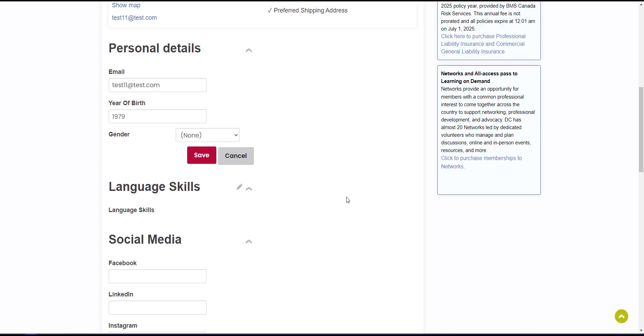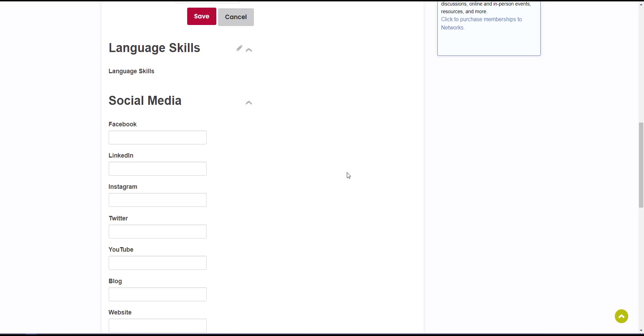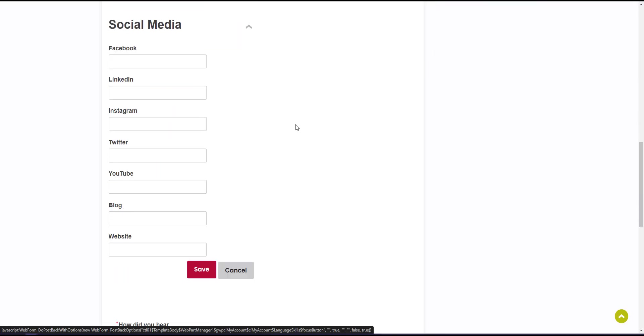Scrolling further, you'll see the language skills area. To update this, simply click the edit pencil icon and select your languages before clicking save. Right under this area, you can add links to your social media profiles.